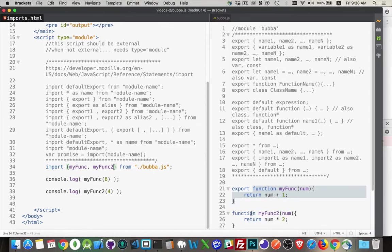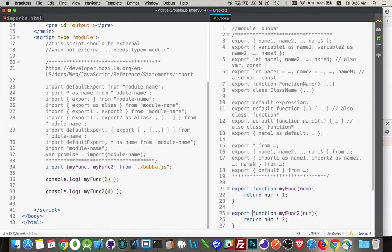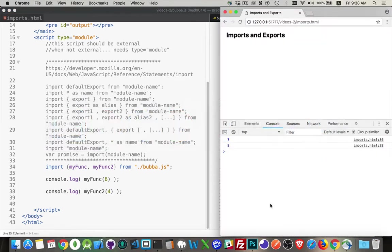If I add both the export and the import, there we go. Now both methods are running.